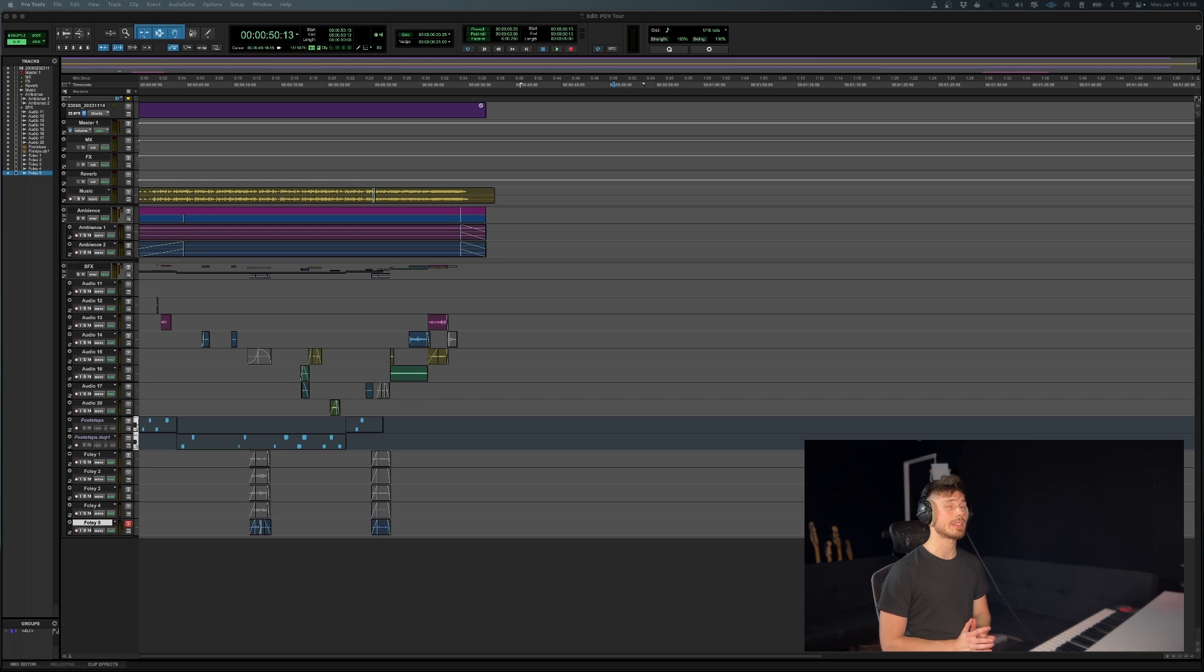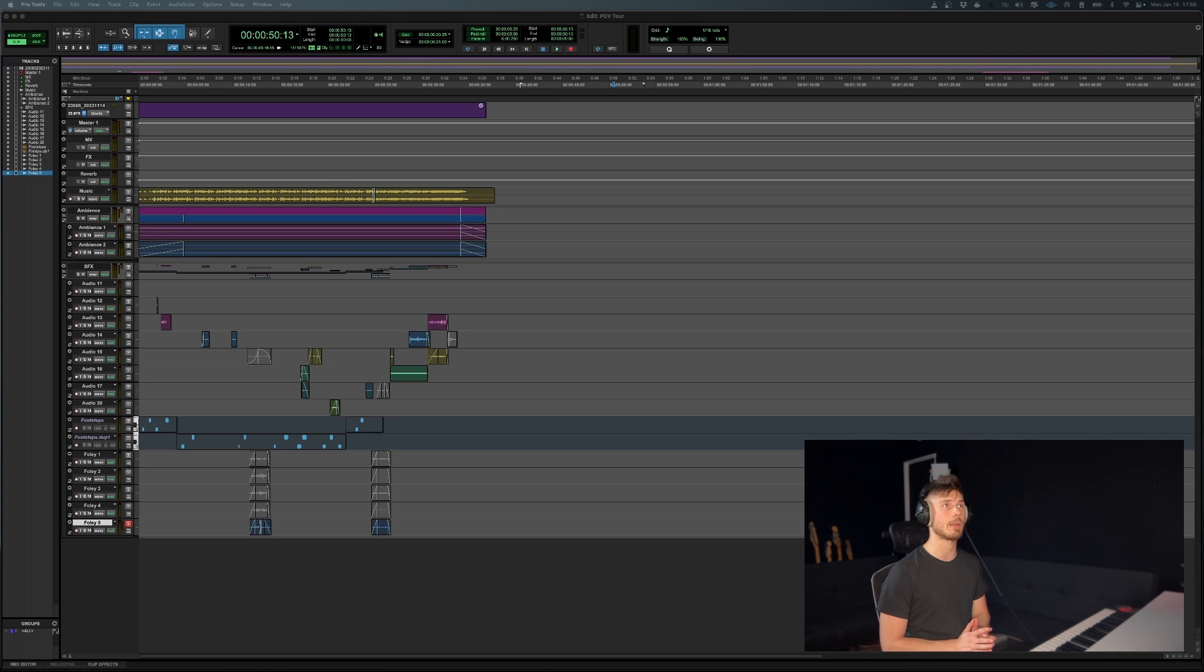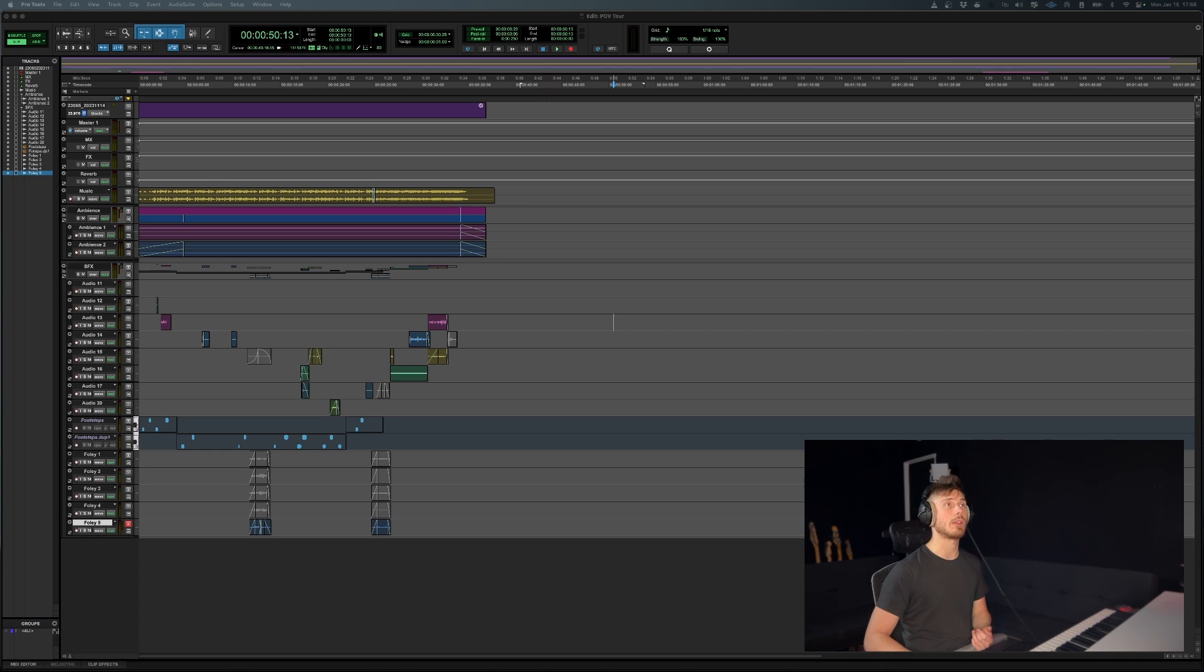This keyboard command is going to allow you to lock clips in place on the horizontal axis of your timeline as you're moving them around vertically from track to track.